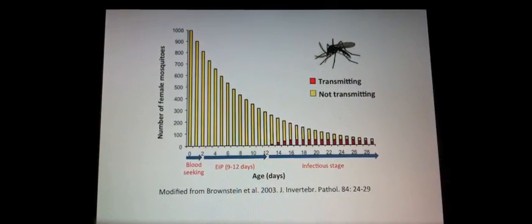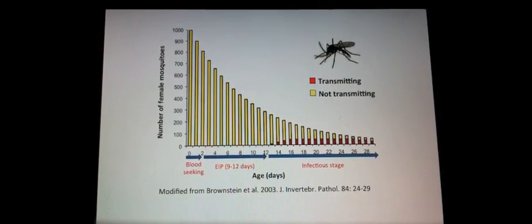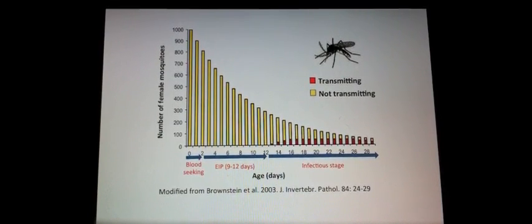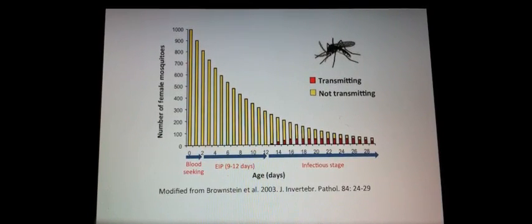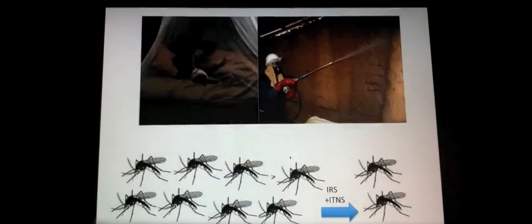Malaria mosquitoes can only transmit malaria when they are at least 10 days old. This is due to the long period of incubation required by the parasite to develop within the mosquito.